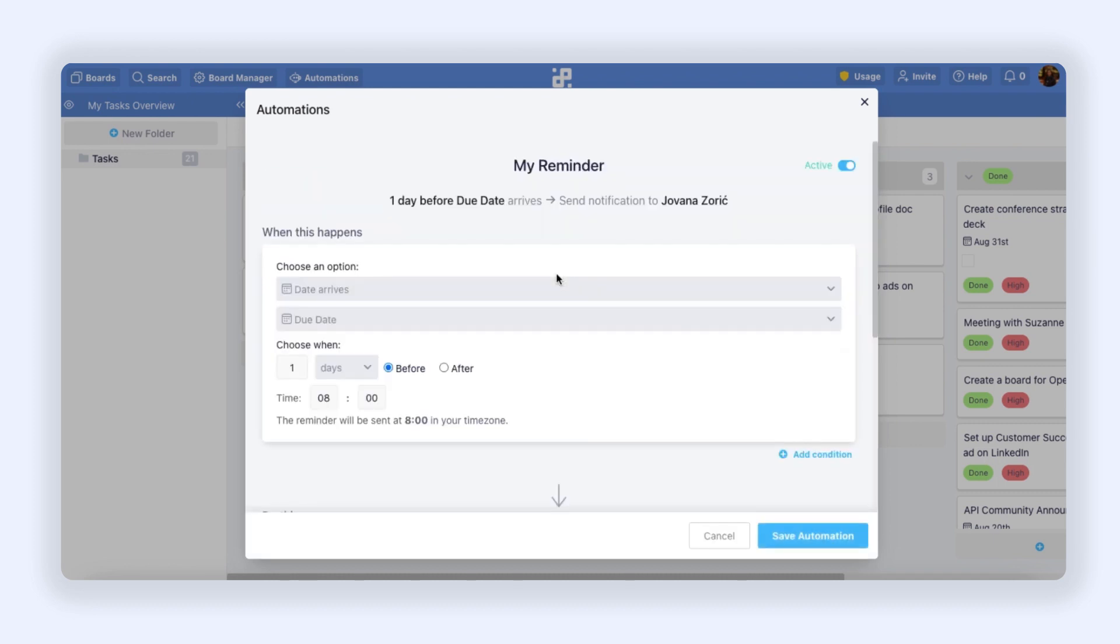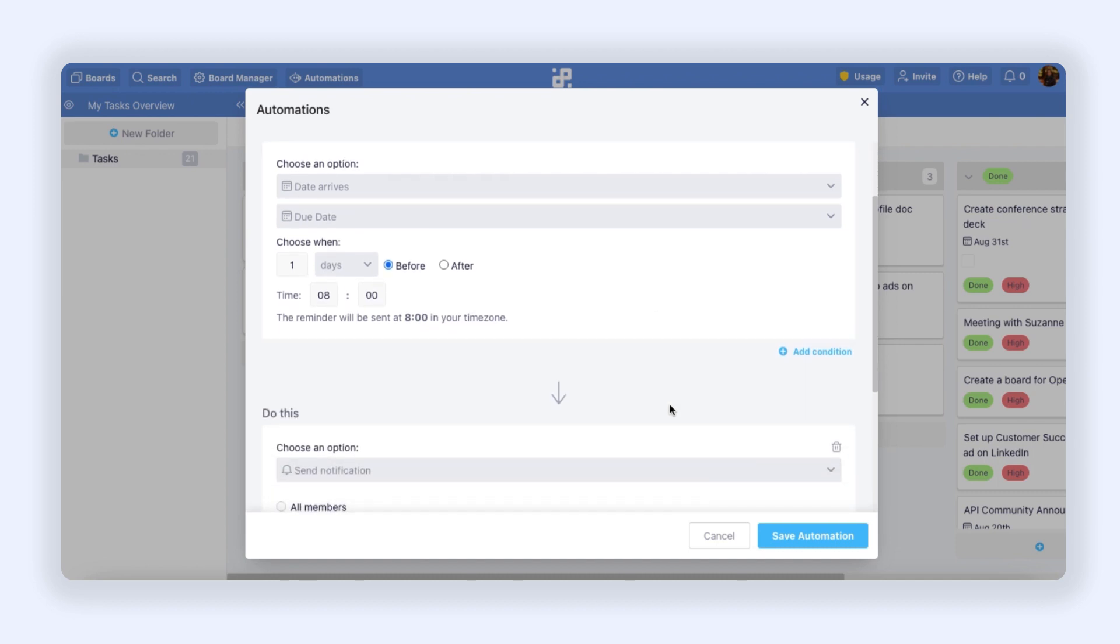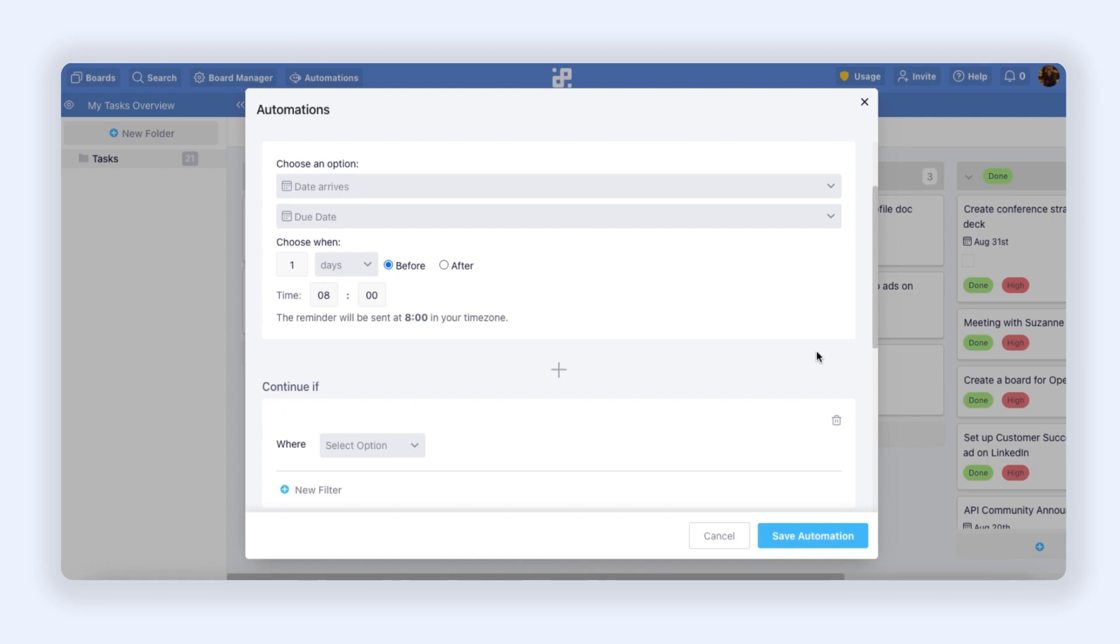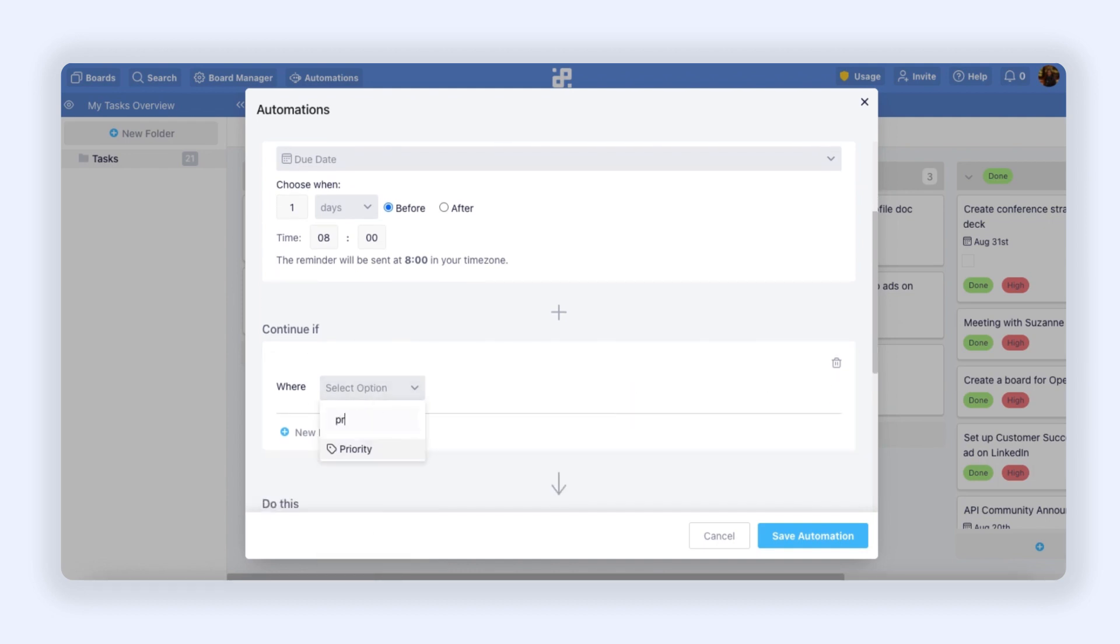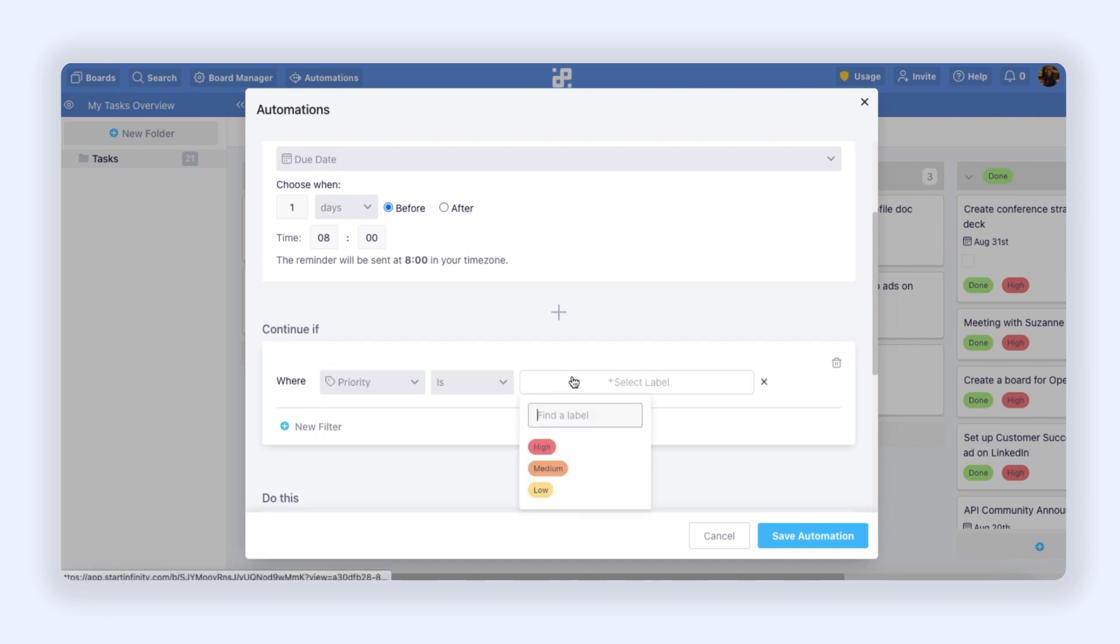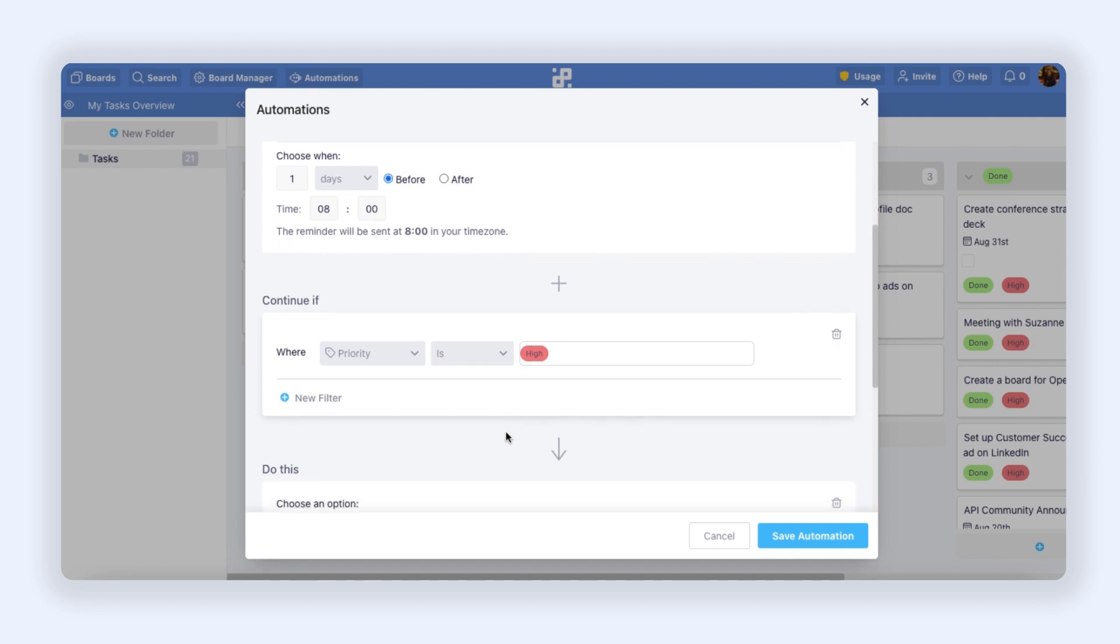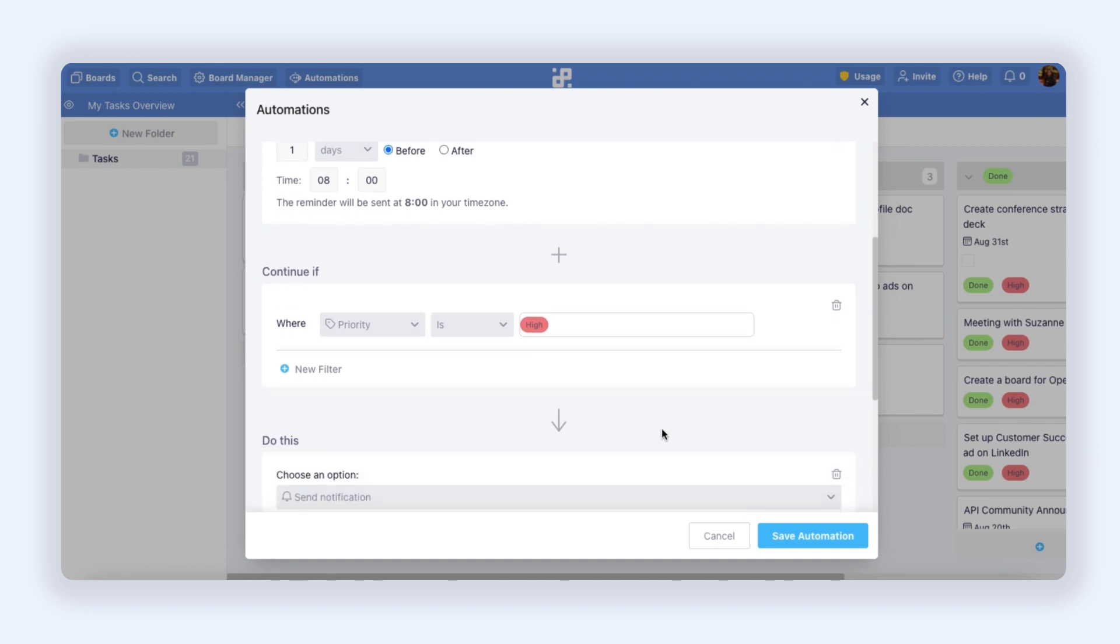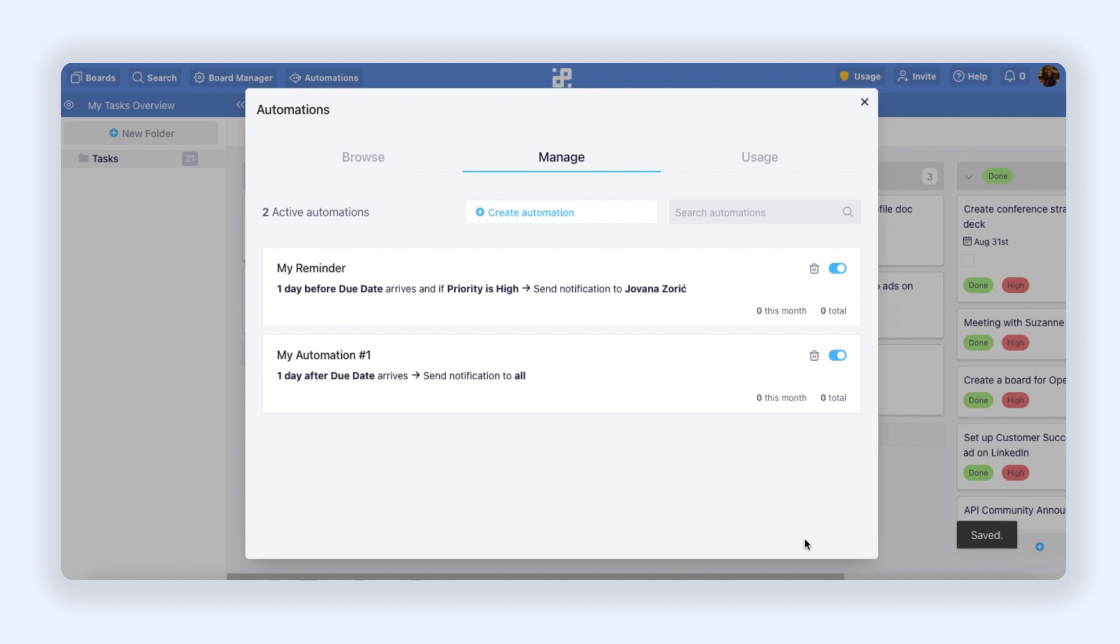I will click it. Let's say I want to make it a little bit more complex. I want to add a condition to it, so I will click Add Condition. And I will say 'Only continue where Priority is High,' so I want to receive a reminder only if this is a high priority task. Then I will click Save Automation again. And that's it, my reminder is ready.